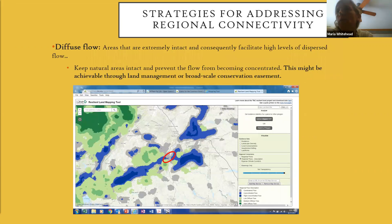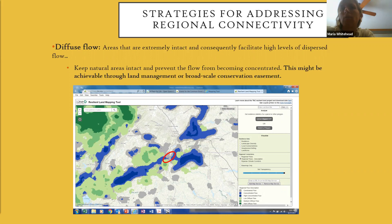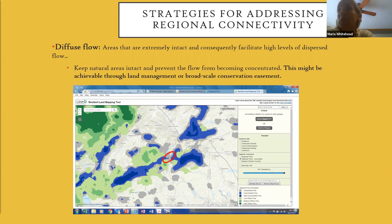From a land protection perspective, what are some of the strategies for addressing regional connectivity? The model that TNC created defines a few different types of areas. Areas referred to as diffuse flow are extremely intact and connected natural habitats that can facilitate a high level of movement of organisms—what we refer to as flow. So, high levels of dispersed flow.